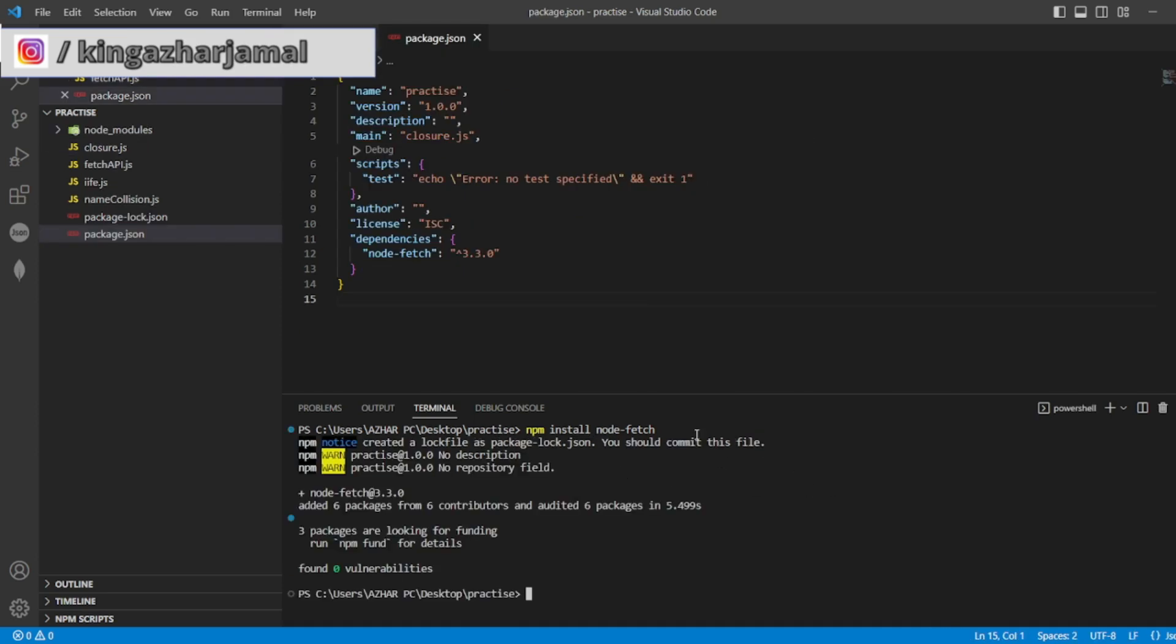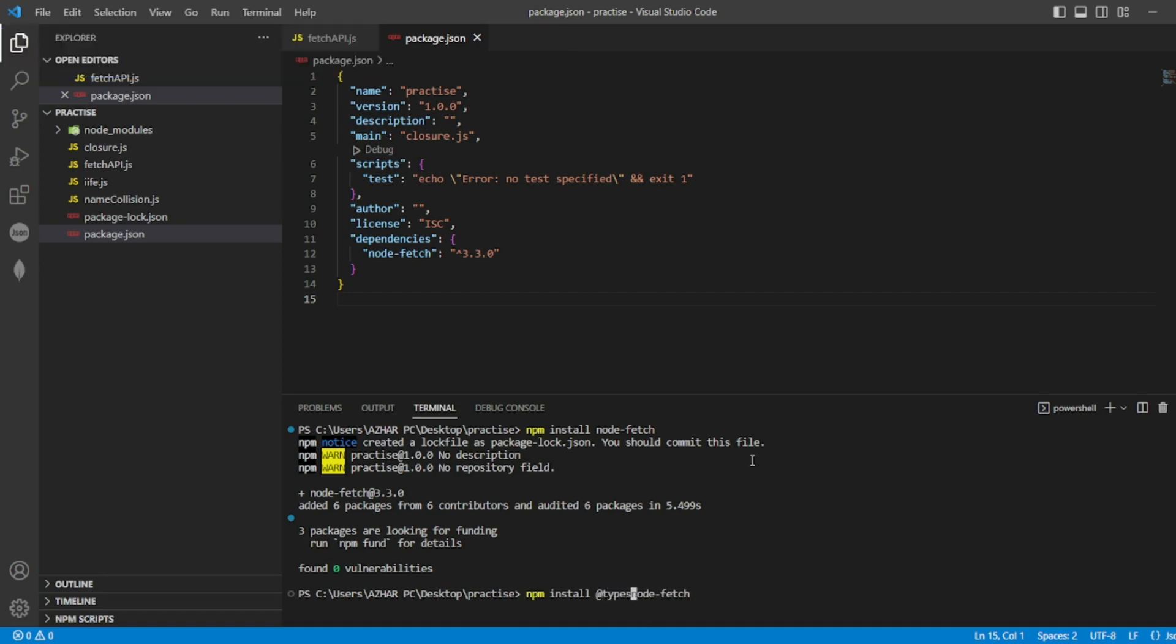So now fetch module has been installed. So one more thing we have to do, we have to install @types/node-fetch. So this will install all the types which are required for node fetch.